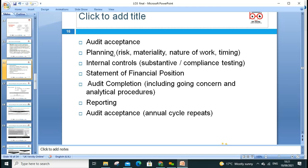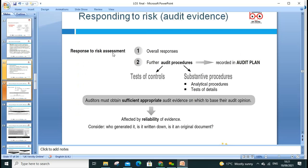Audit acceptance: when an audit engagement happens, the stages are planning, risk assessment, materiality, nature of planning, timing, internal audit, substantive and compliance testing, statement of financial position, audit completion including going concern and analytical procedures, and reporting and acceptance. The annual cycle then repeats every year.